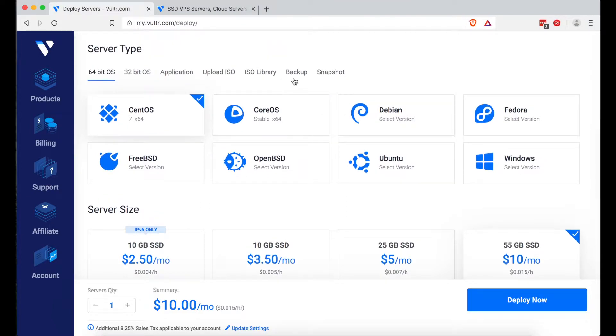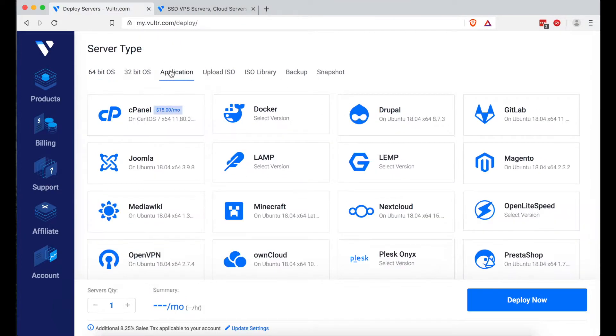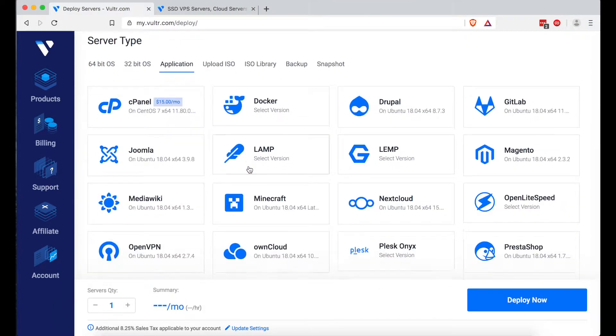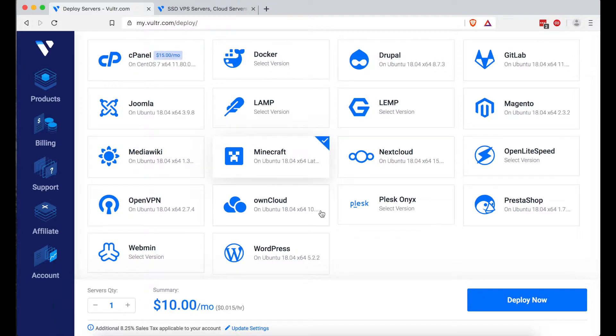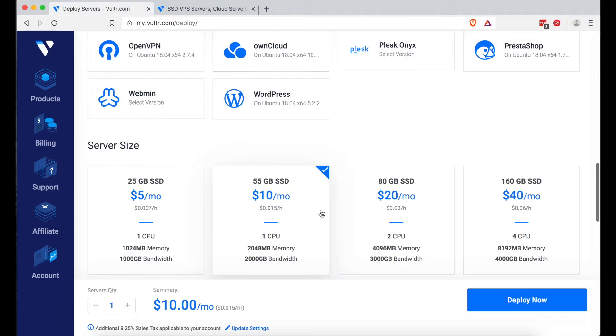So for server type, you're going to want to click the application tab. And then you're going to want to find the Minecraft selection. Click that. And you're done with that.